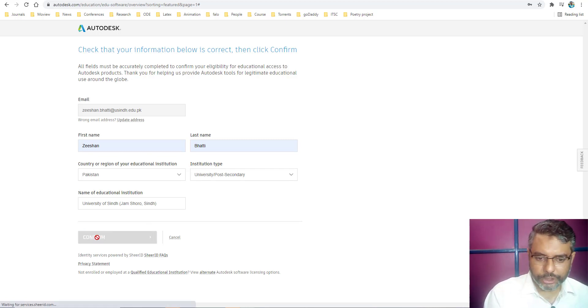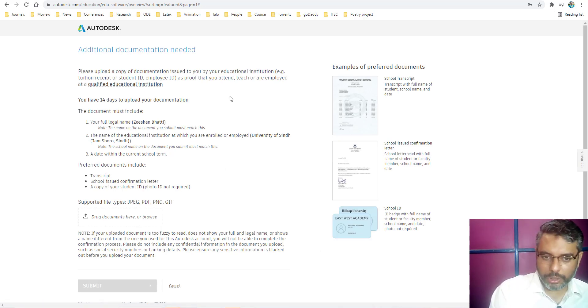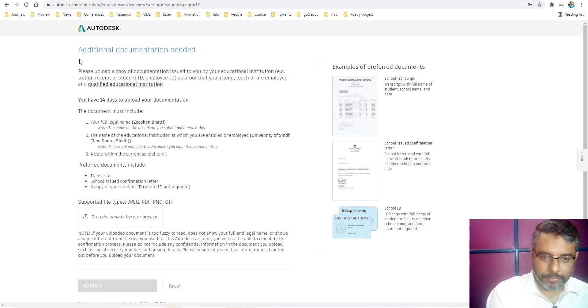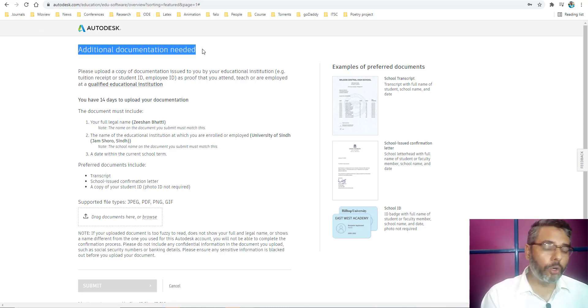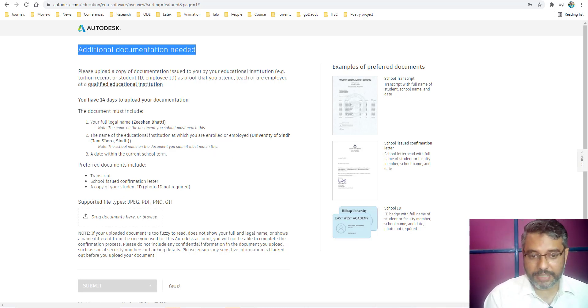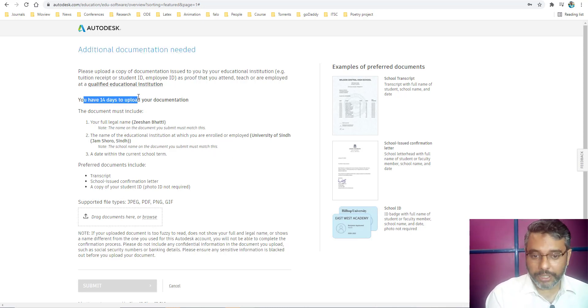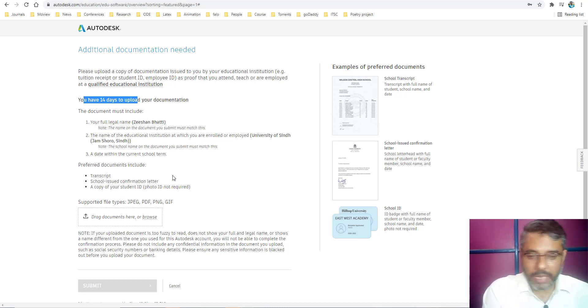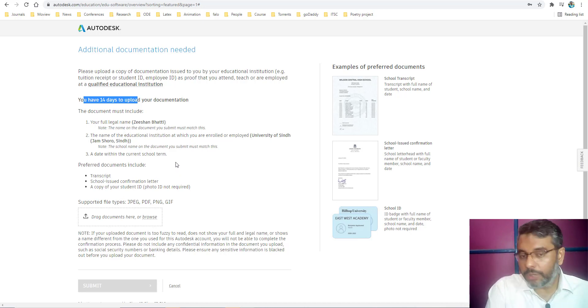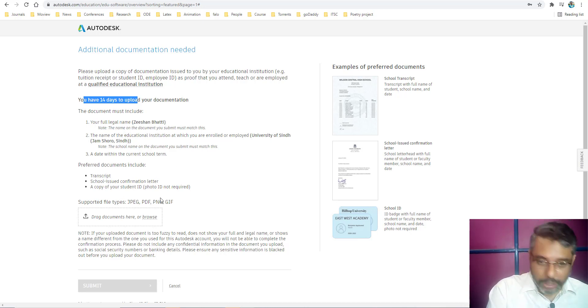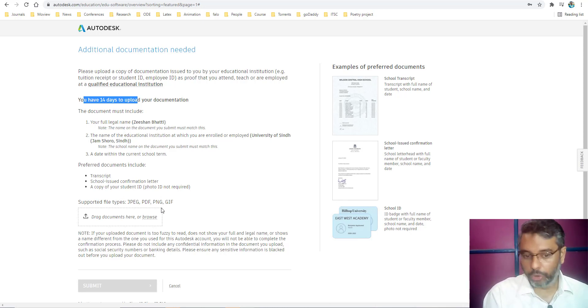What this should do is it will confirm your institutional record. What now you will get is that it requires additional documents to verify that you are a part of that particular university. In this case, it says that you have 14 days to upload either your mark sheet or your transcript or any confirmation that you are a part of that student. Any record indicating that you are a university employee or university student or your school institute or whatever organization you belong to.